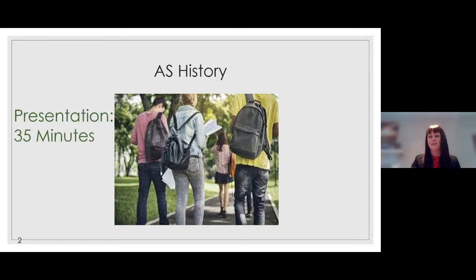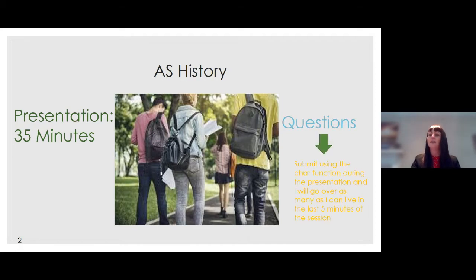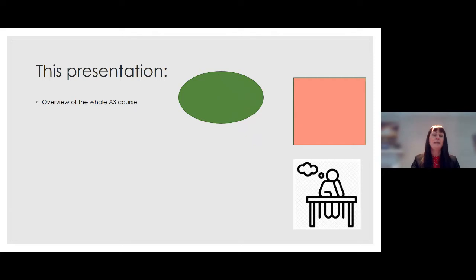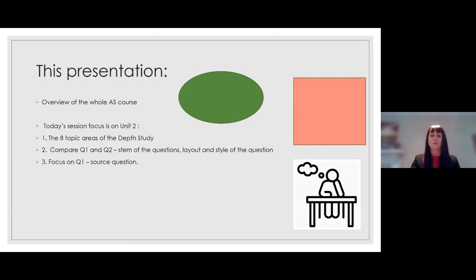I'd like to welcome you to today's AS History presentation. The presentation is going to run about 35 minutes in total. If you have any questions during the session, please submit them using the chat function during the presentation and I will go over as many as I can live in the last five minutes of the session. Now, what am I going to cover today? I'm going to begin by giving you an overview of the whole AS course.